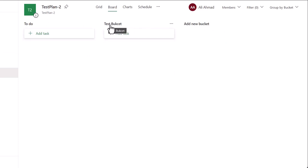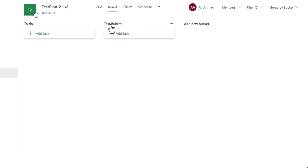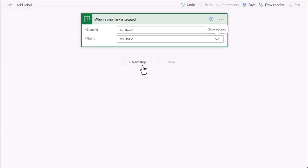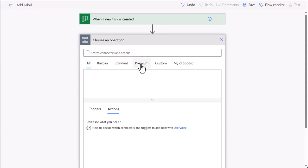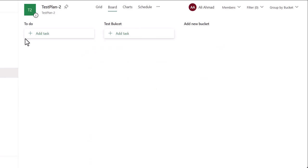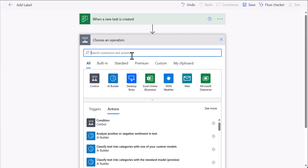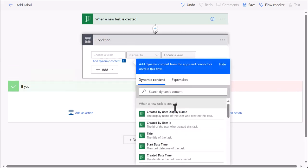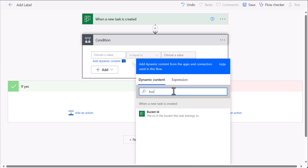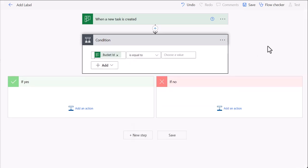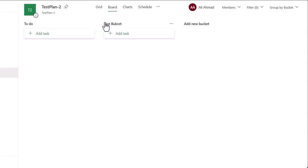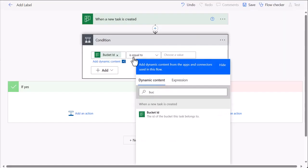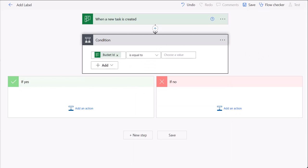So I want to monitor this whole plan, but whenever a task is added to test bucket, I want to add a label to it. So I need to add a condition as well, as this trigger will trigger for every task created here. So I need to add a condition, and in the condition I will choose bucket ID. So what I want is whenever bucket ID is equal to this bucket ID, then it needs to add a label.